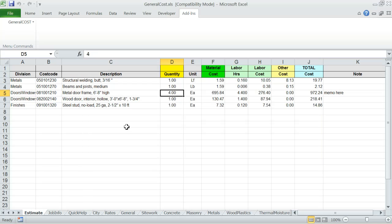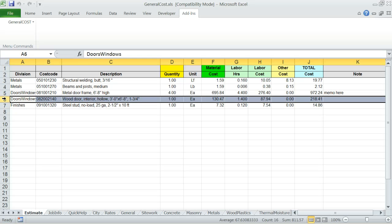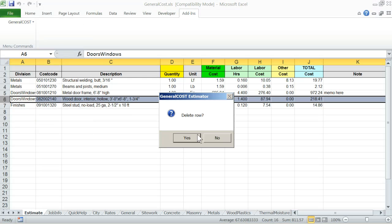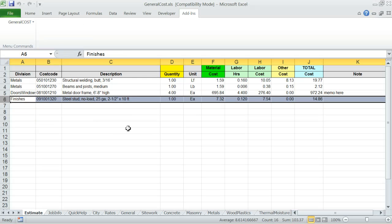At times, you may want to delete a cost item that you have already entered. Just click on the row number column, then select the delete cost item from the general cost menu. When you click OK, the item will be deleted from the estimate worksheet.